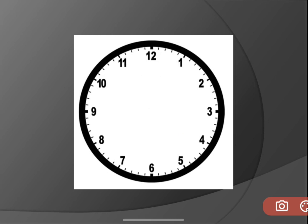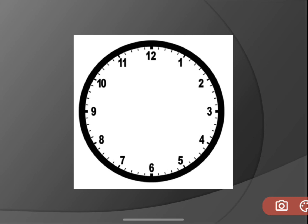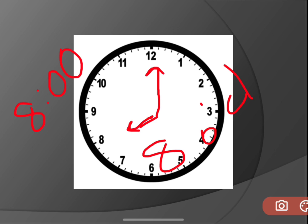So whenever the small hand is pointing to any number and the longer hand, the big hand, is pointing to 12, then it is that number o'clock. For example, if the short hand is pointing to 6 and the long hand is pointing to 12, that is 6 o'clock. And if the smaller hand is pointing to 8 and the longer hand is pointing to 12, then it is 8 o'clock. So you will write 8, then put 2 dots which is called a colon — 8 colon 2 zeros — which means the longer hand is pointing to 12. You can say it as 8:00 or you can say it as 8 o'clock.